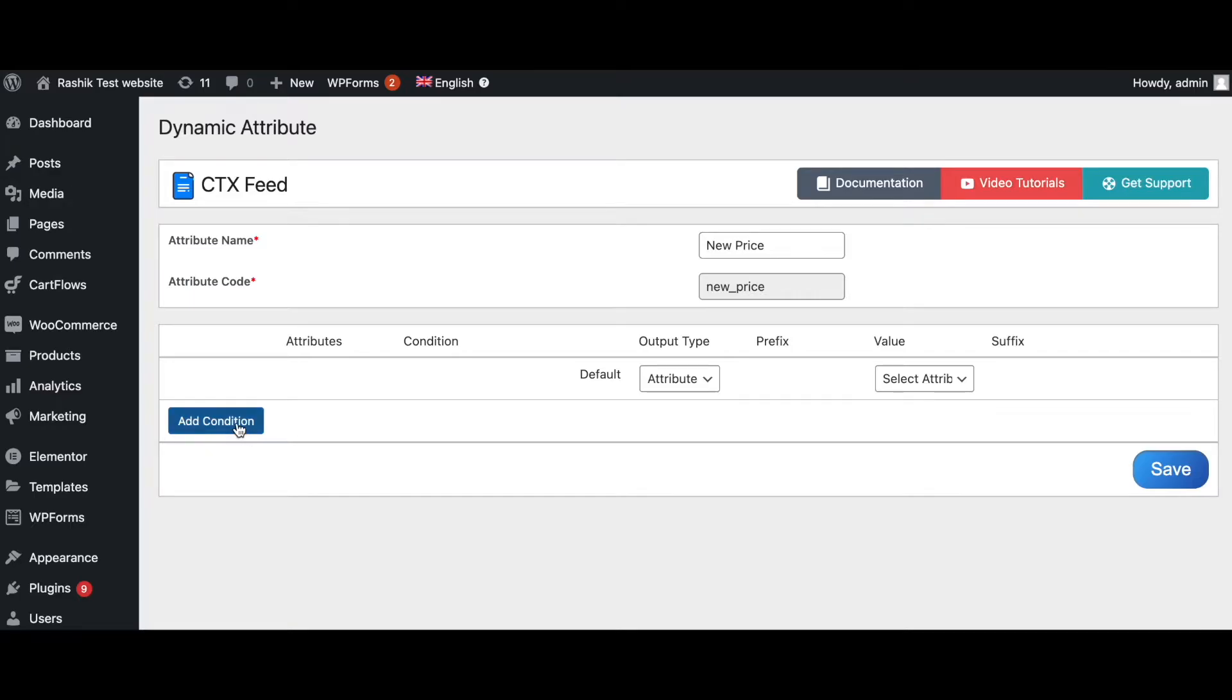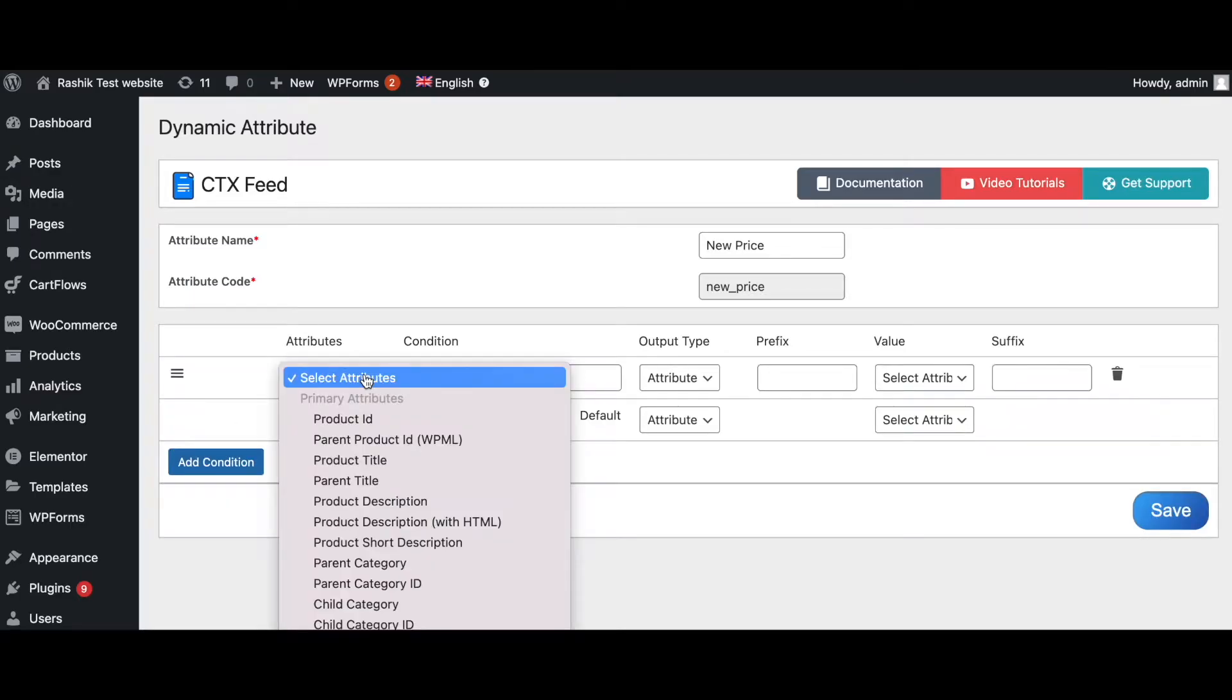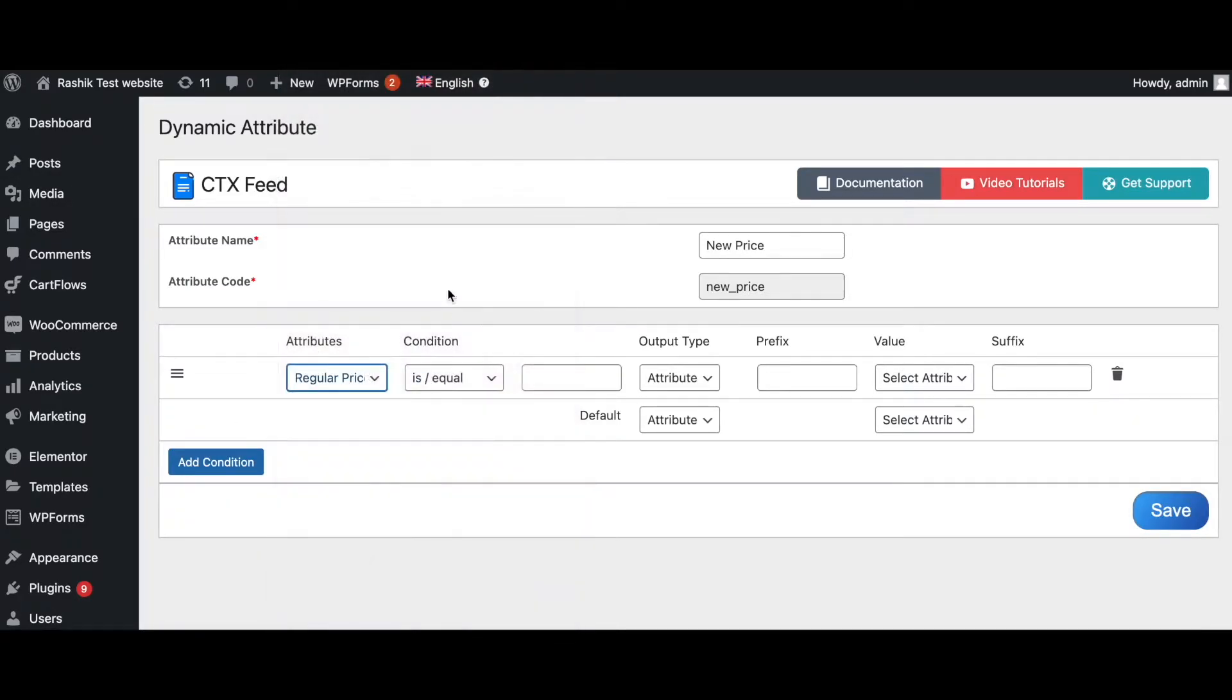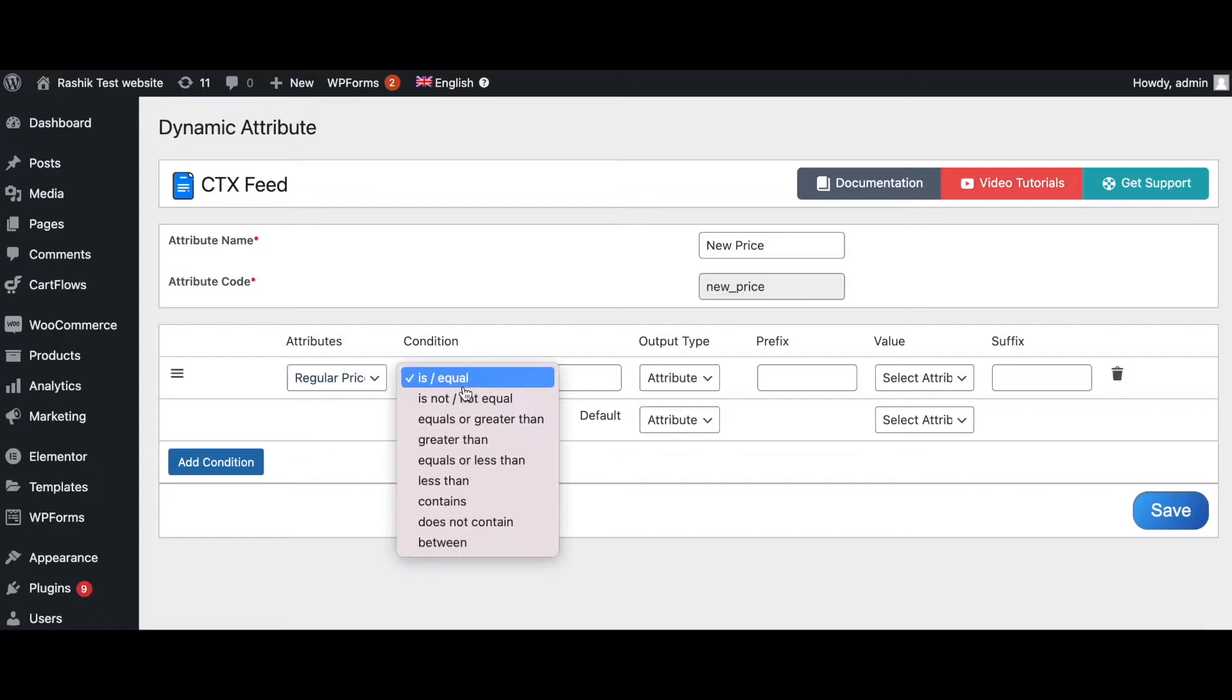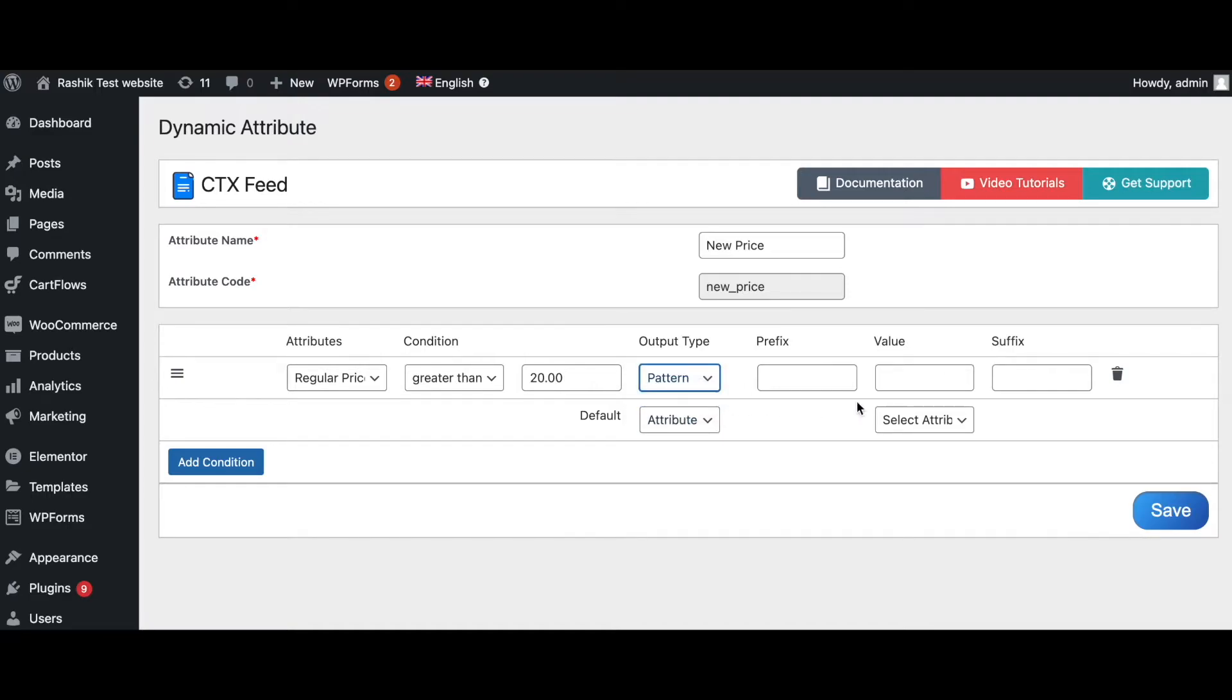And we'll add some conditions. Let's say when regular price is greater than $20, we'll change this to pattern and it will return as a value of, let's say, +$10. So that means if the price is greater than $20 it will increase it by $10 more. Let's add another condition.